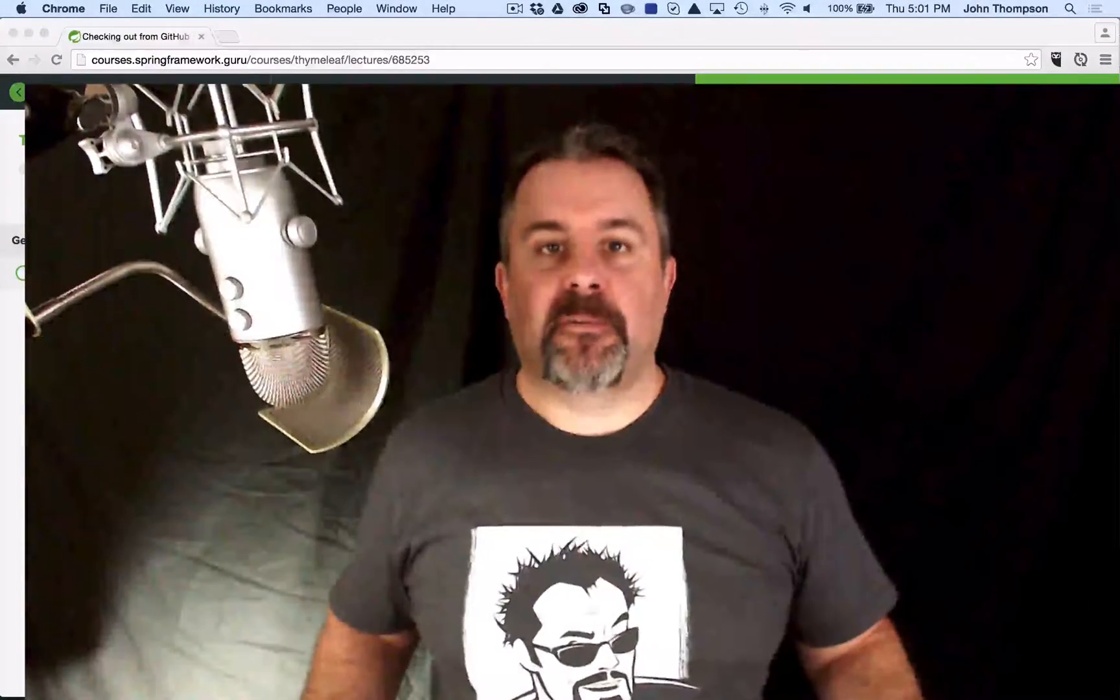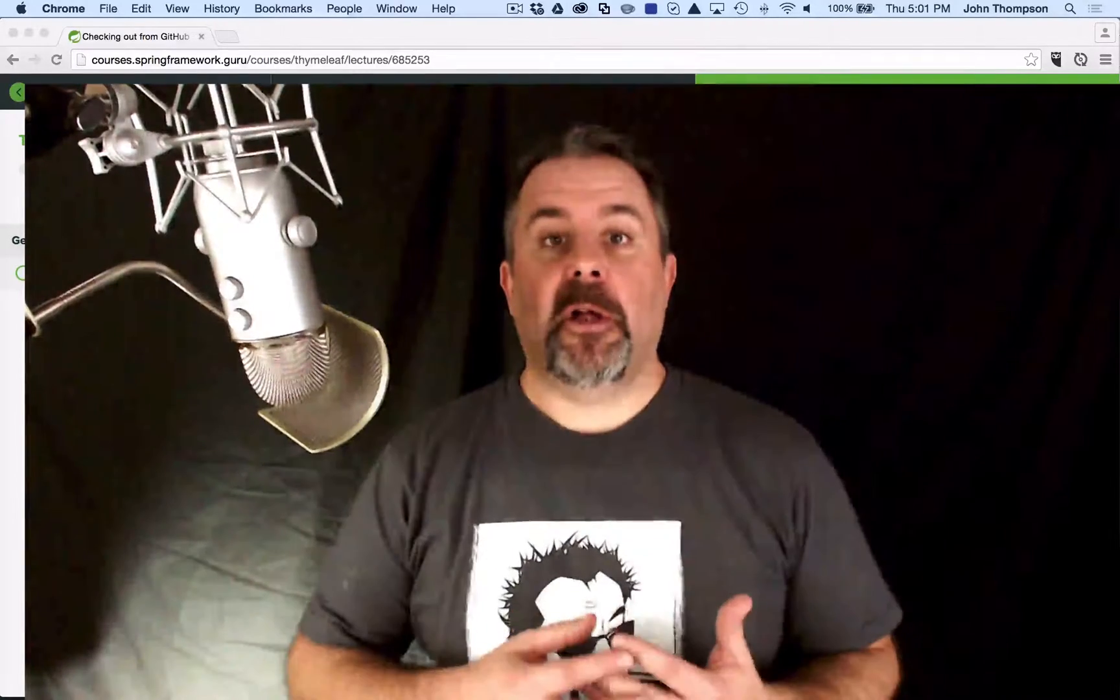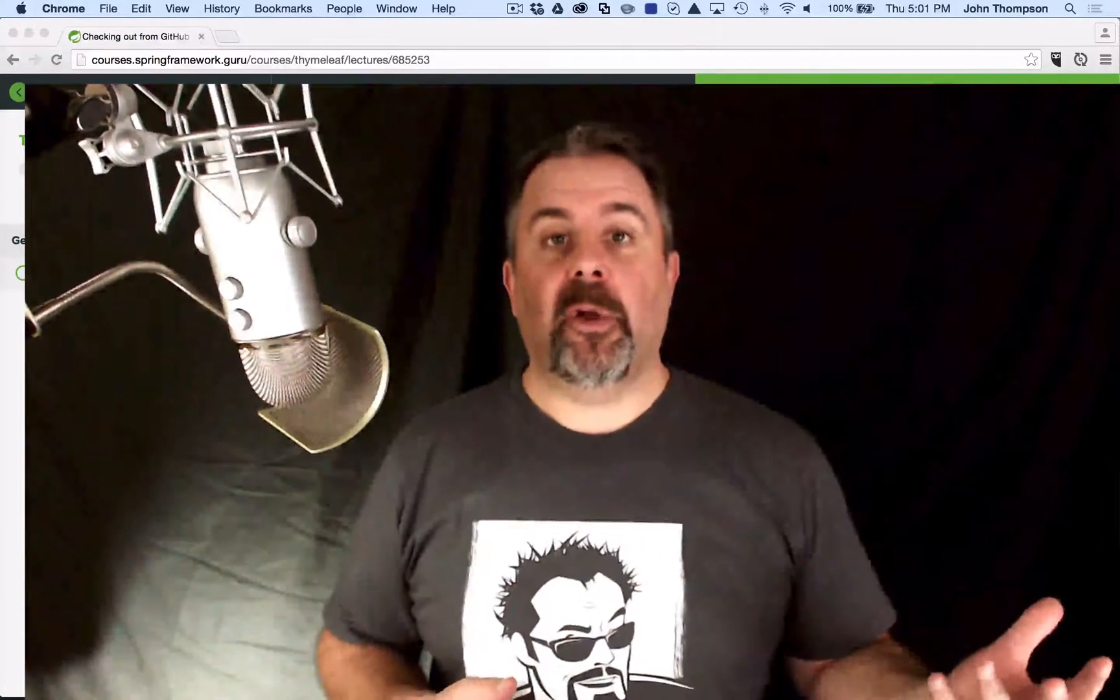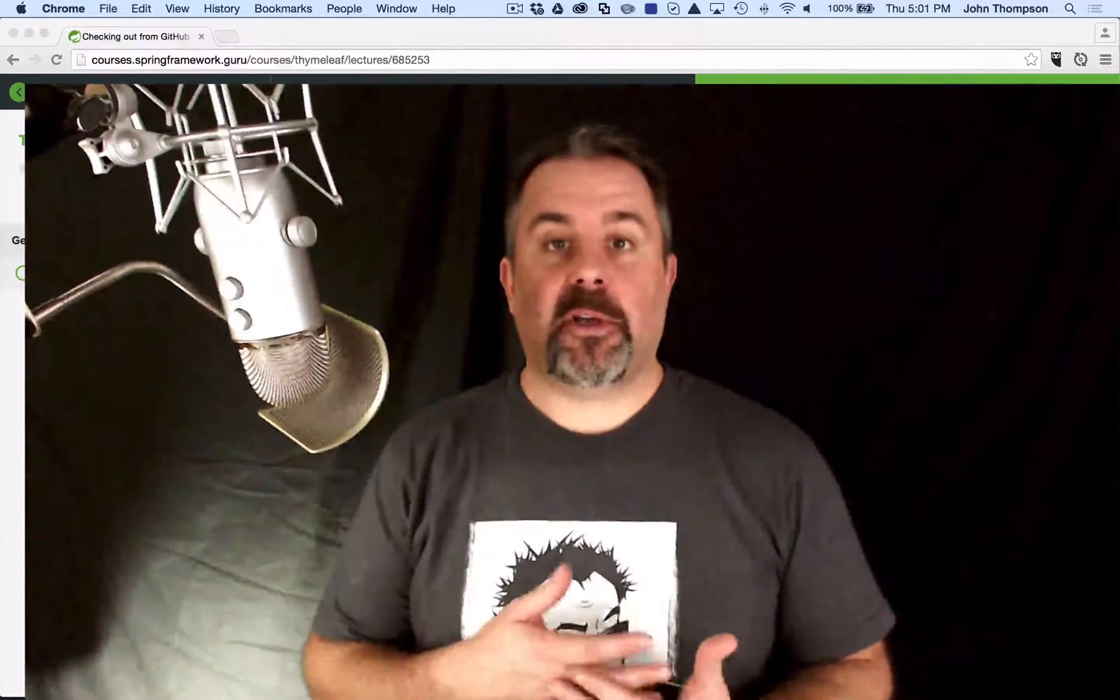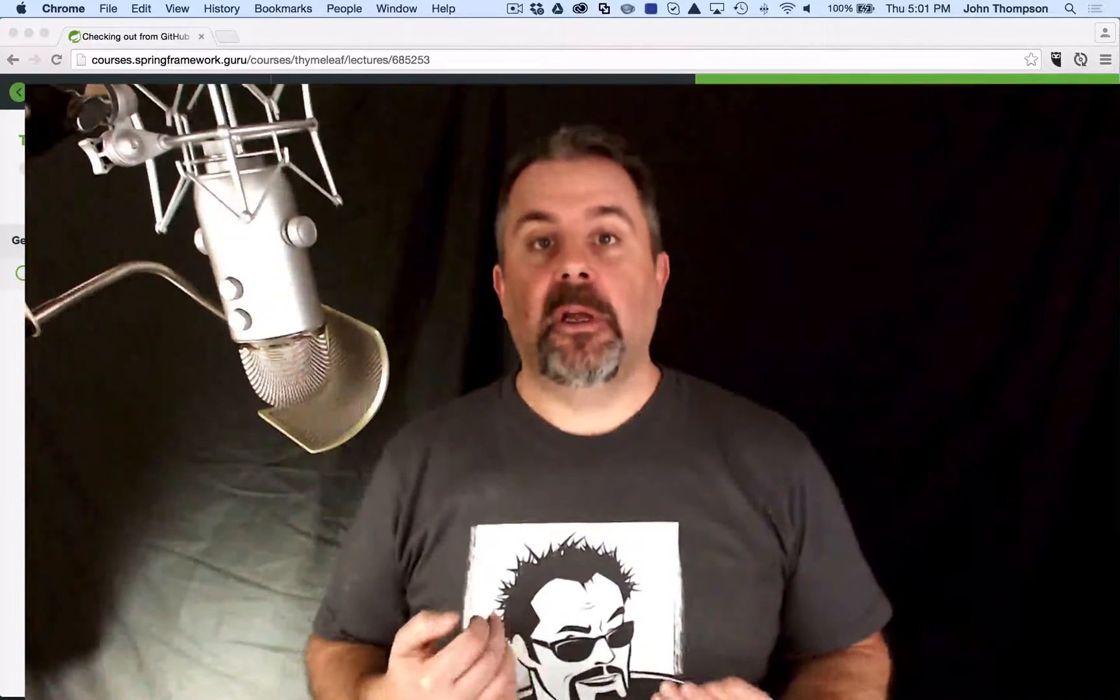Hey folks, John Thompson, Spring Framework Guru here. So in this module, I'm going to show you how to go out to GitHub and check out a project. We'll do this all inside of IntelliJ.